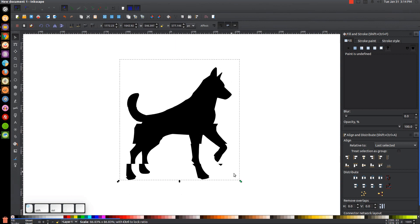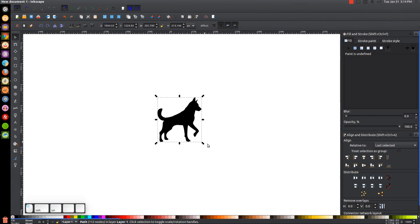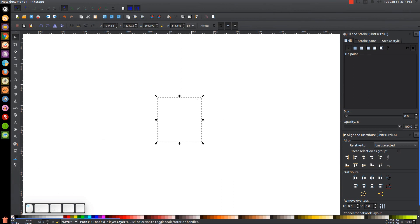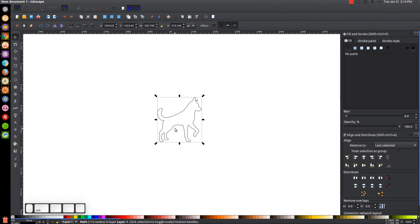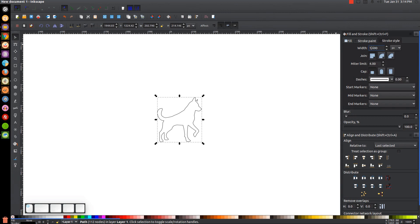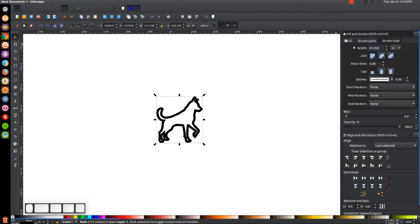I'll hold Ctrl and Shift and click and drag this arrow to scale the dog down a little bit. Now I want to create an outline out of this, so I'll turn off the fill color by clicking the X, then give it an outline by holding Shift and clicking on black — that creates an outline from that image. I'll come over to the Stroke Style tab and change the width to 10, hit Enter, then make this a rounded join and a rounded cap.